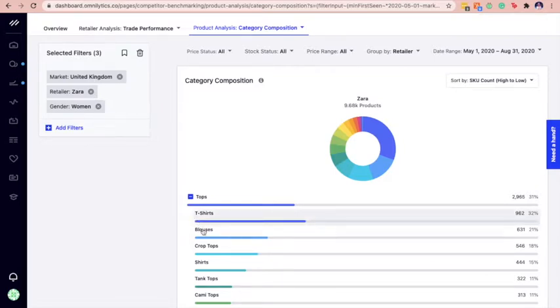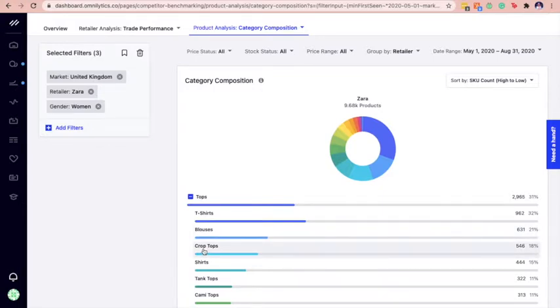Here, we can see that t-shirts, blouses, and crop tops are the three main contributors for tops on Zara.